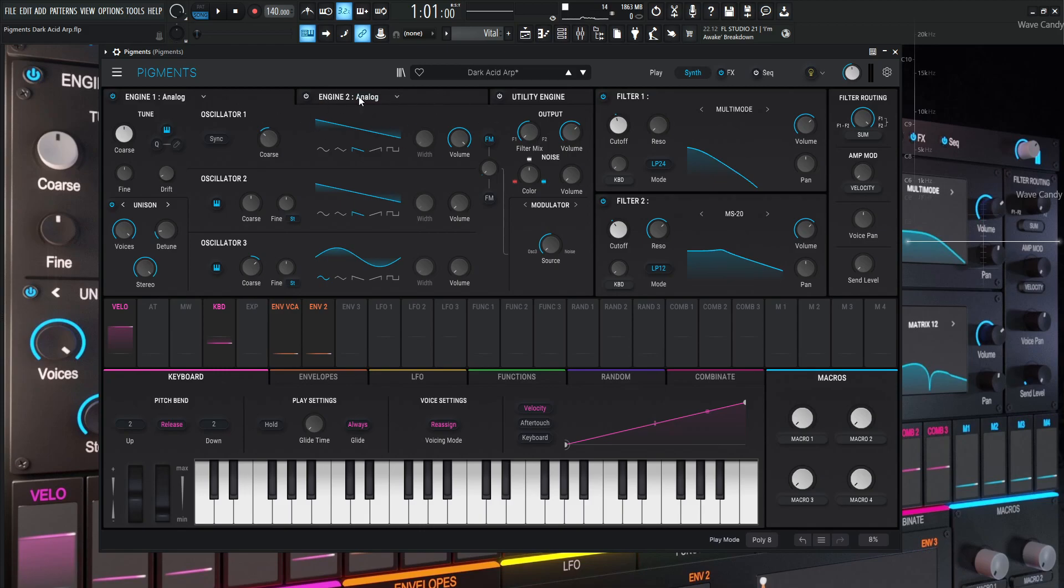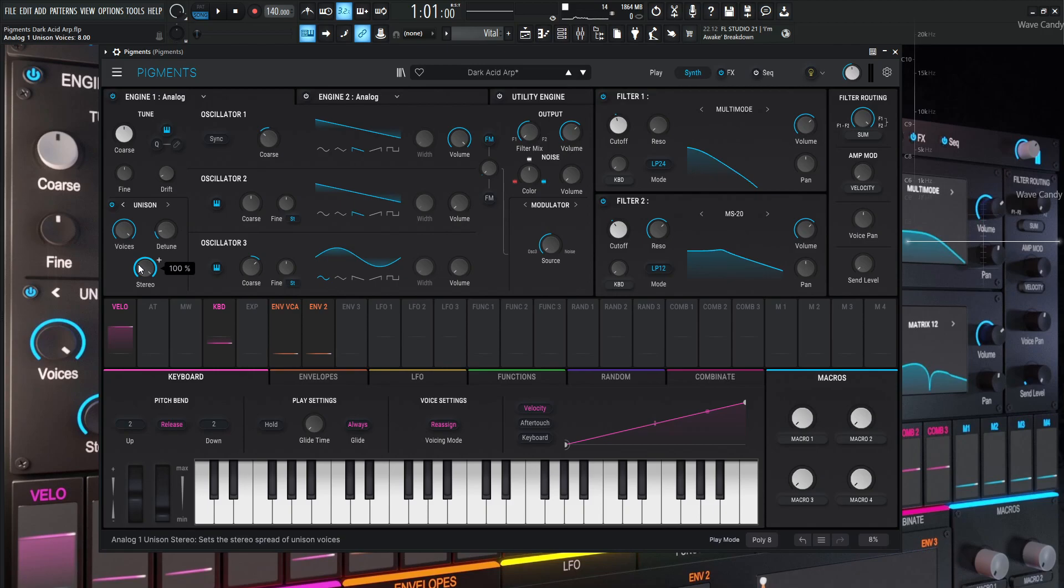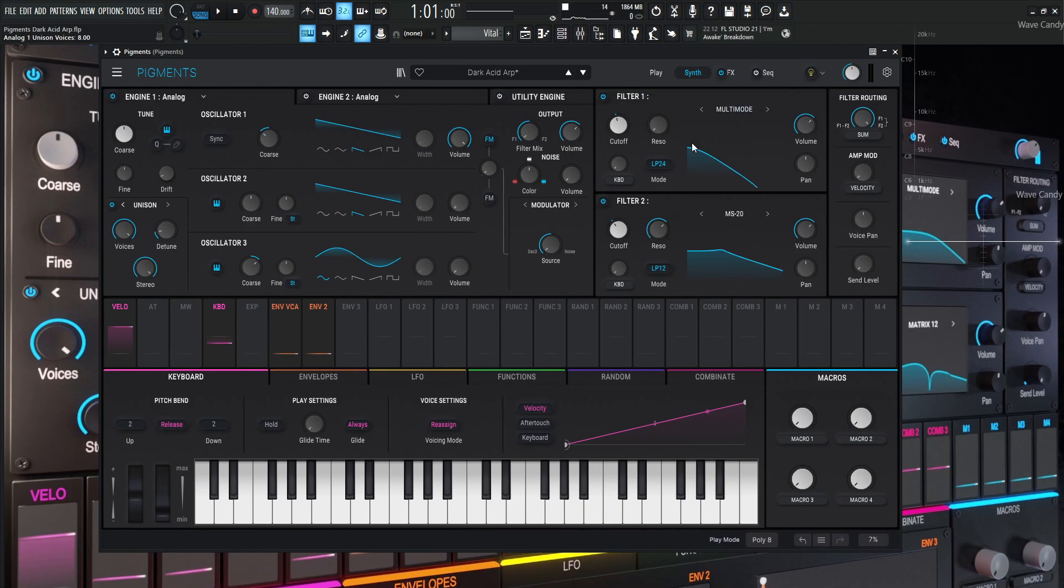So let's dive into this. For Analog 1, we're just going to be using one saw wave here, volume all the way at zero, and then this is going to be pitched down one octave here, and we're going to have some voices at eight, and then the detunes are going to be 1.05%, and then stereo all the way to the right, 100%.